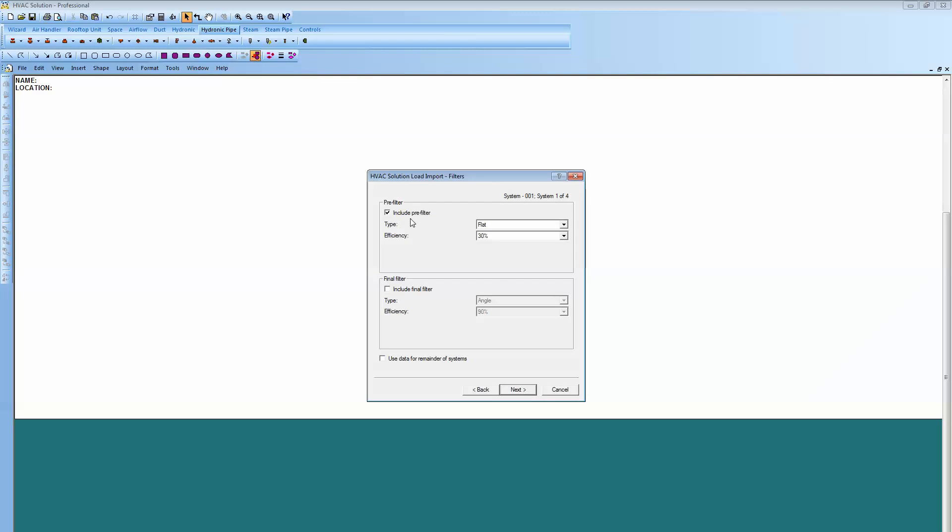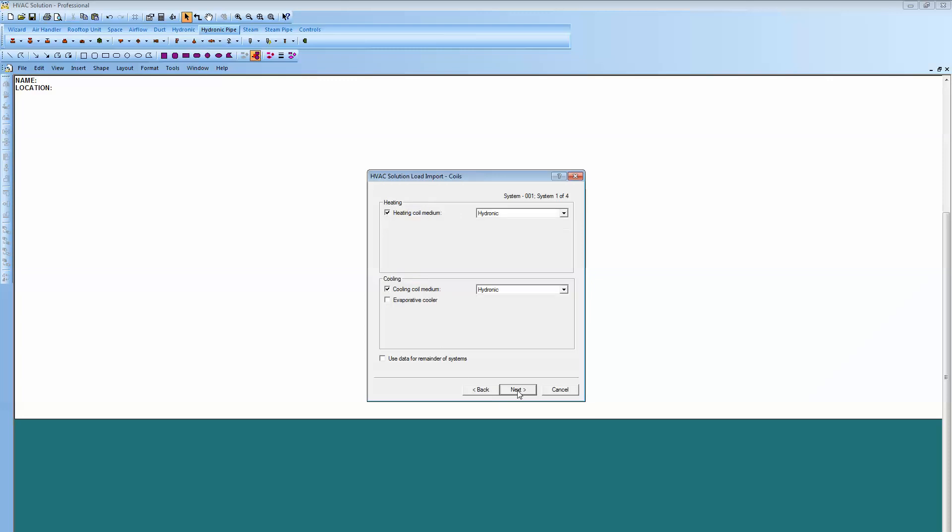Here we have checked a pre-filter, some sound traps and I'll just do a supply one there. And then here, what kind do you want your heating coils to be? I want a hydronic heating coil, you see there's other options there as well, and then a hydronic cooling coil.